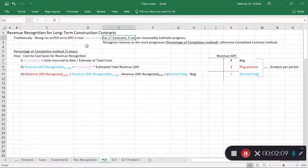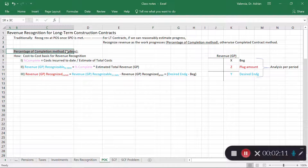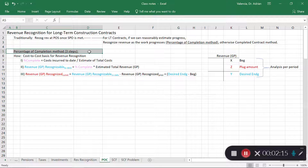The percentage of completion method is best thought of as a three-step process.